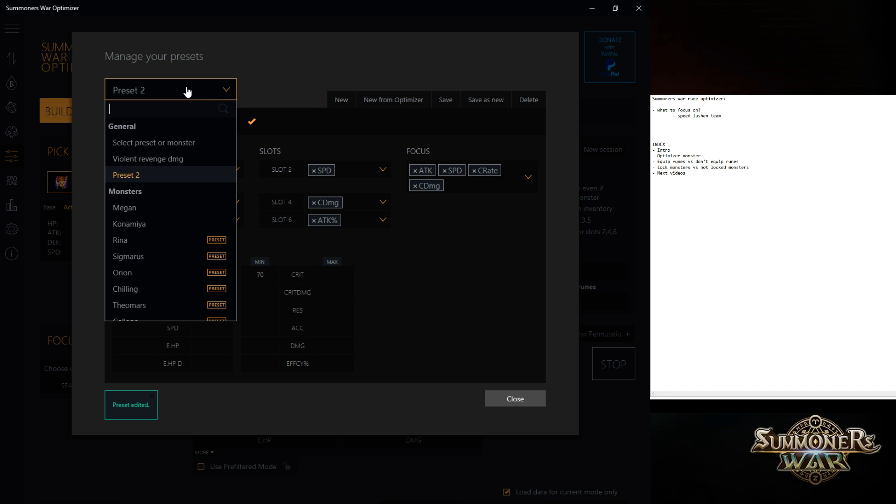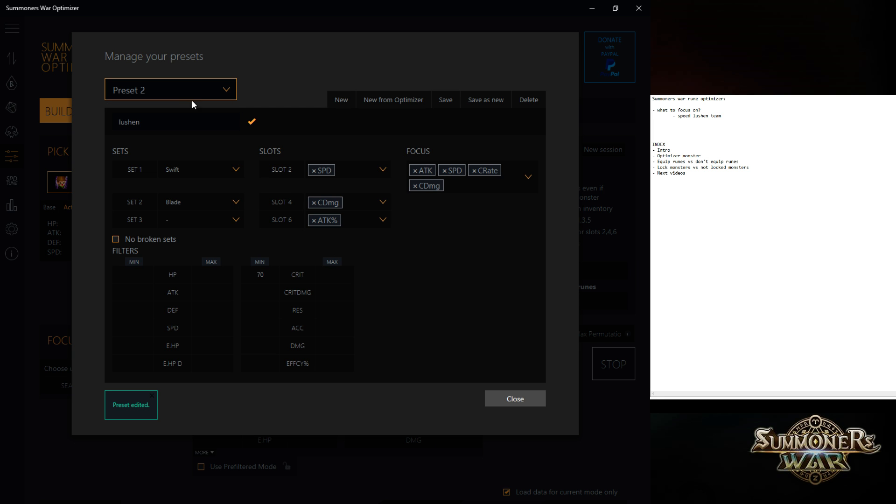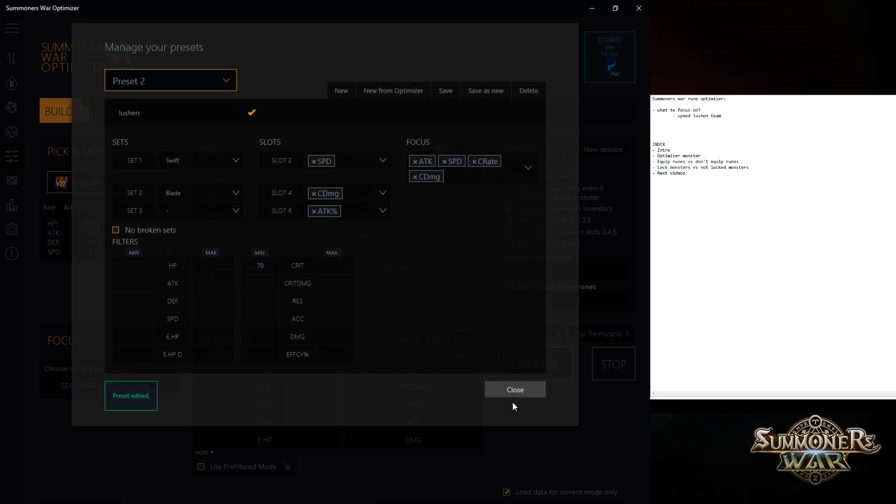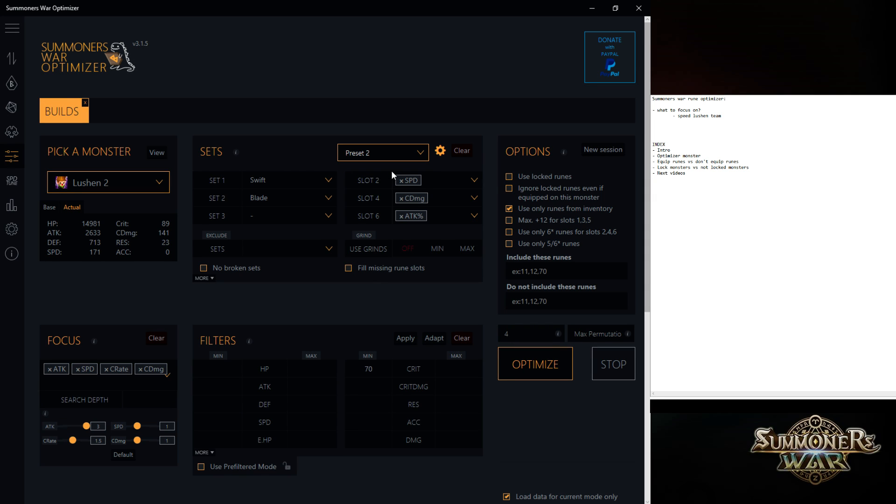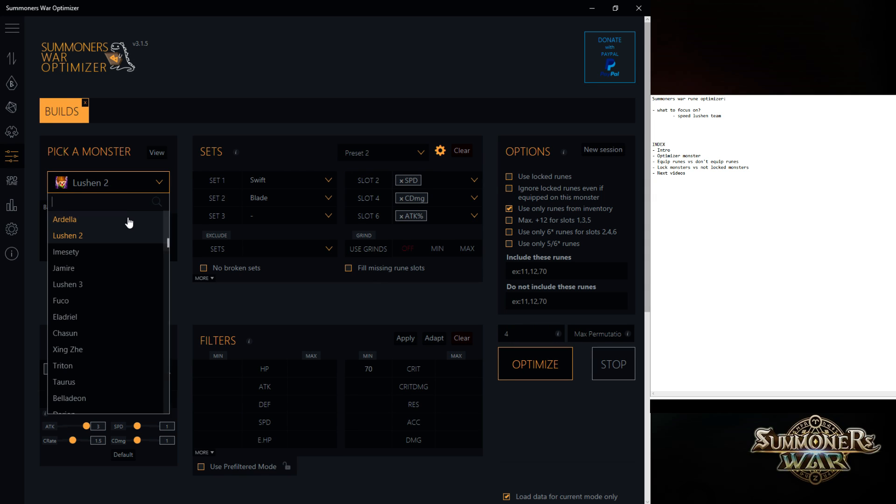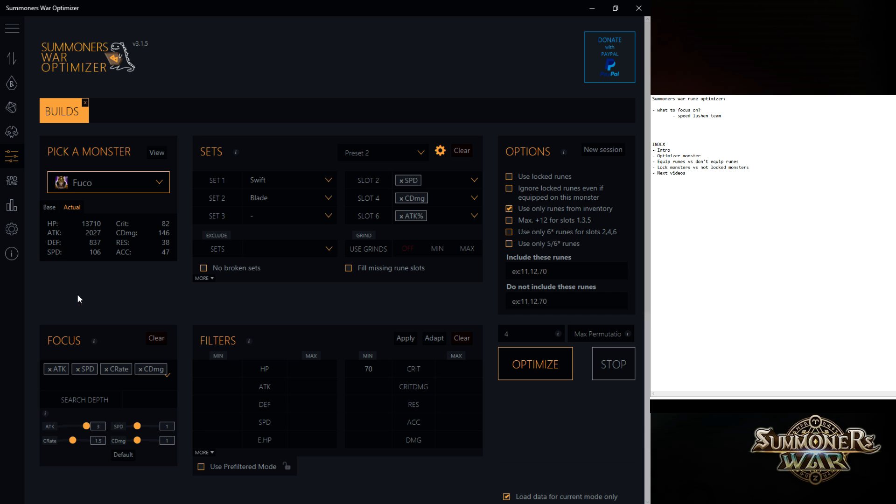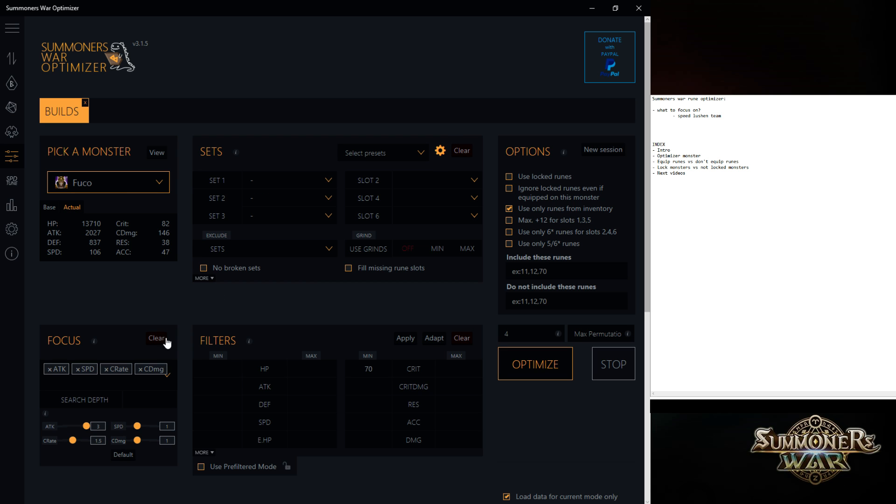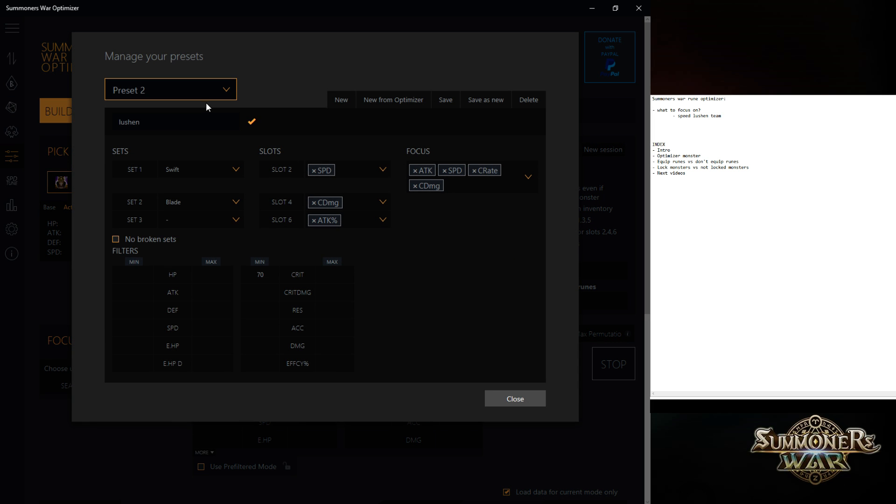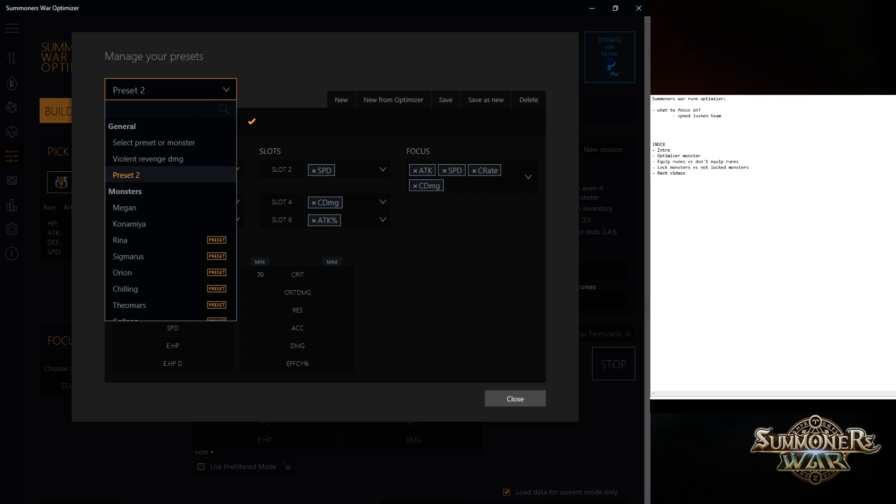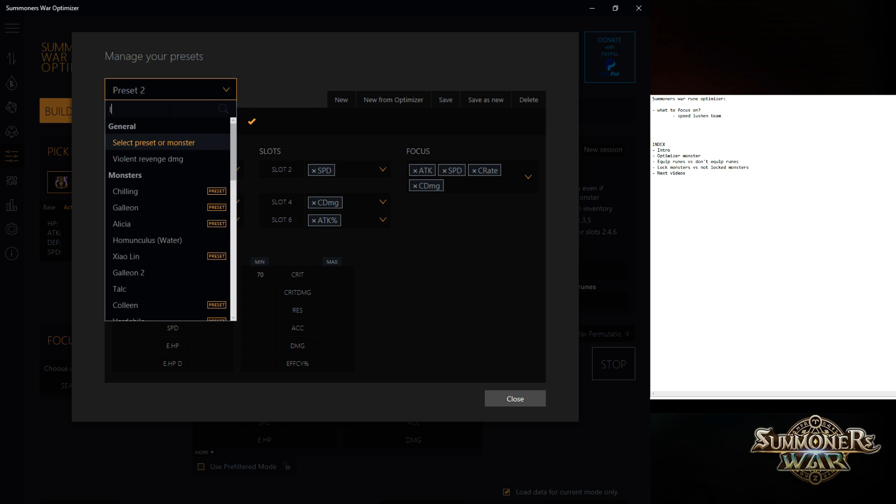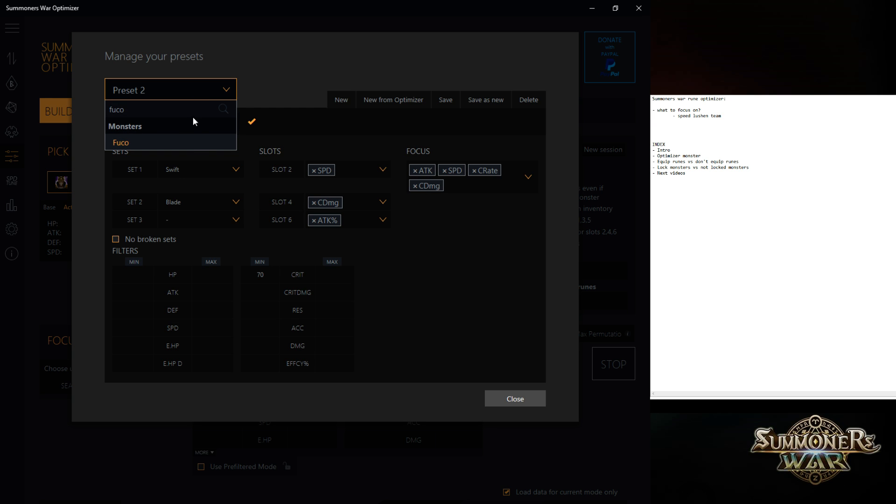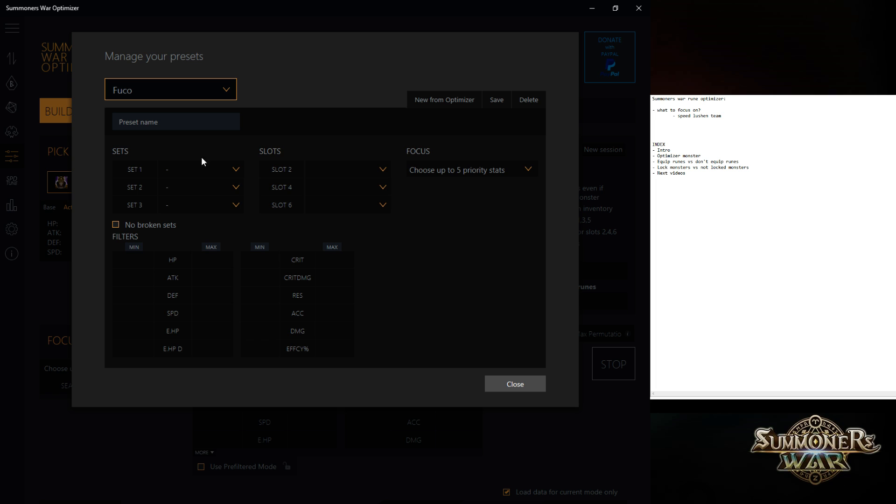So I call this preset two. Let's see what I can use now. Preset two right now. You can also make a preset specifically for a monster, but since I have three Illusions, it's kind of messing up. So let's say for Fuco, I want to make a preset. But I think you have to say, yeah, Fuco, yes, create a preset for him. You don't really need a preset name.